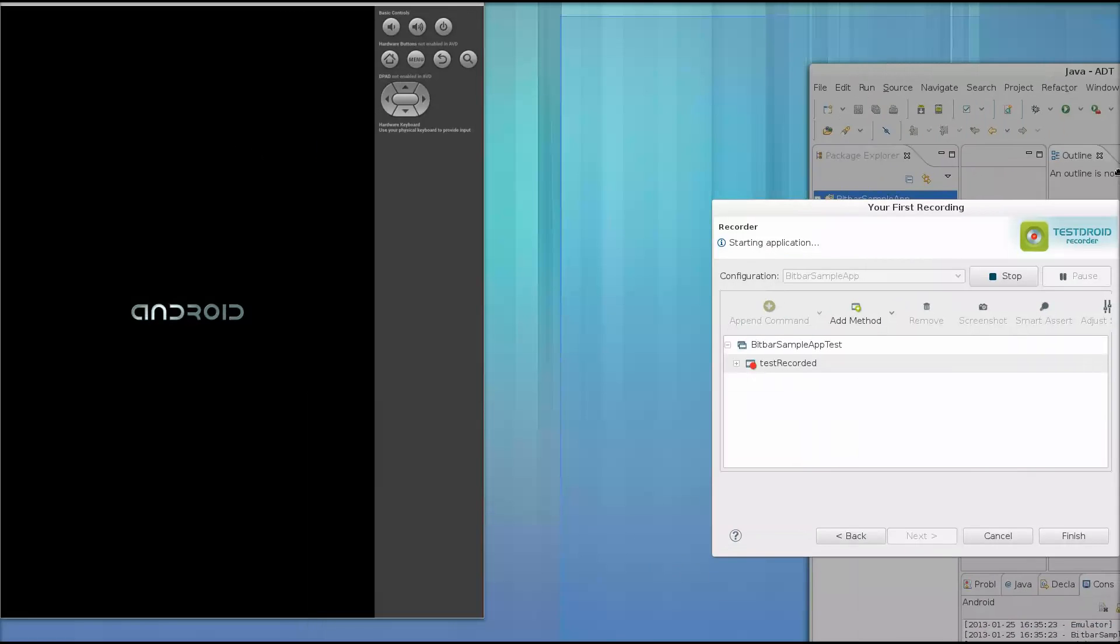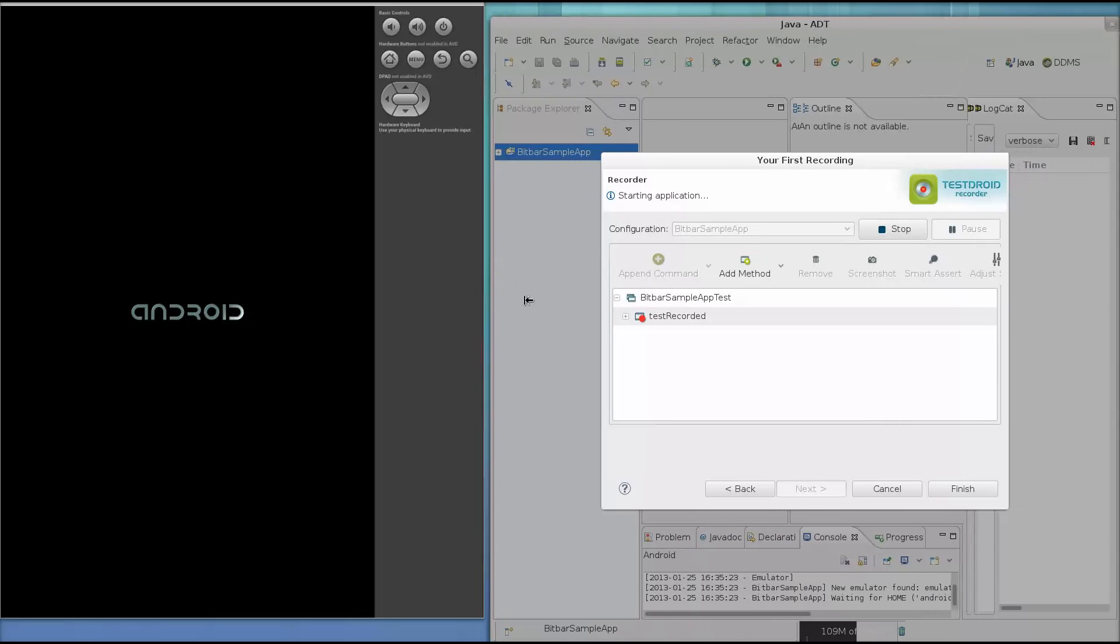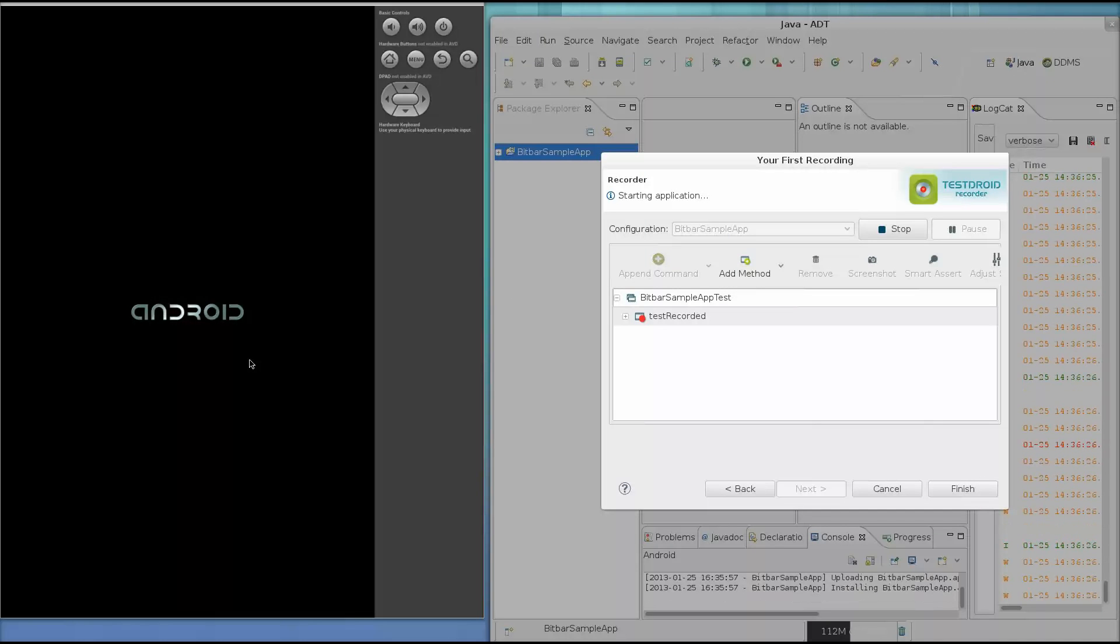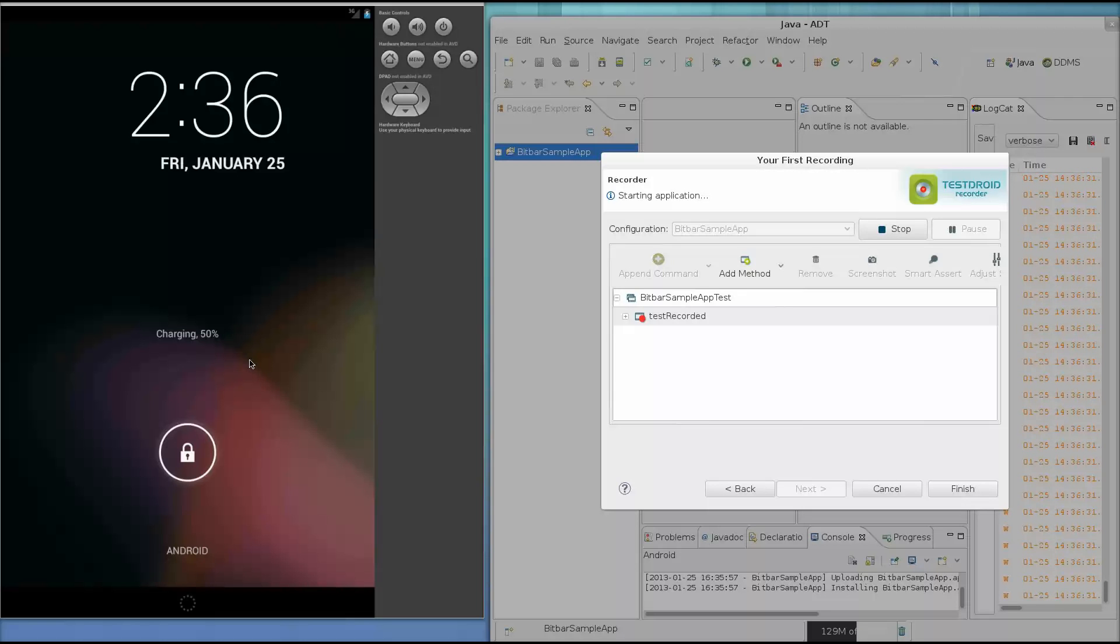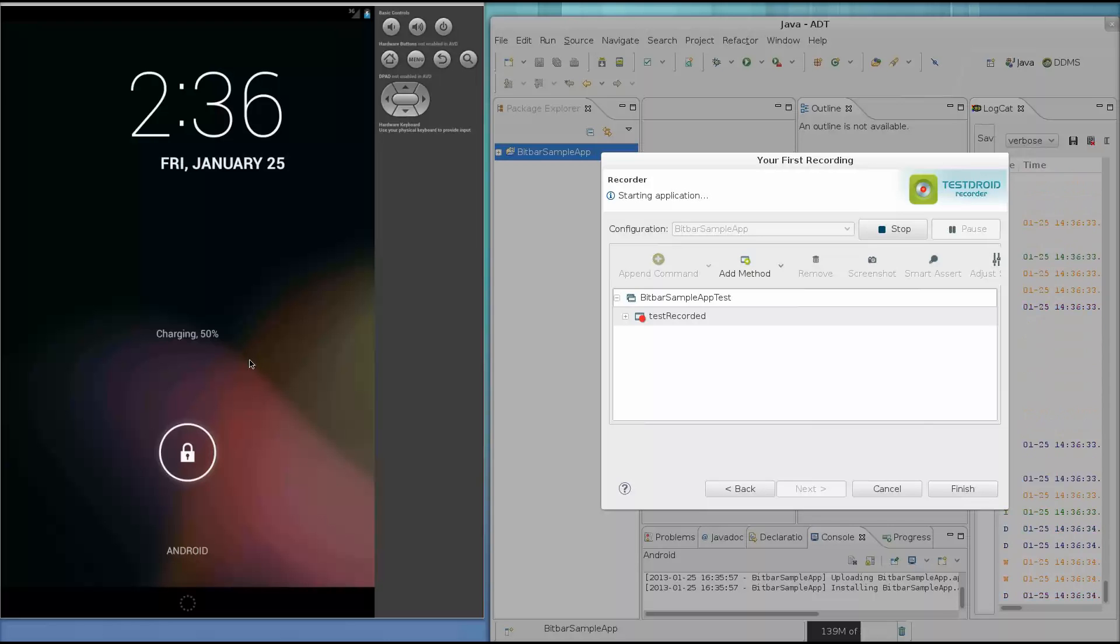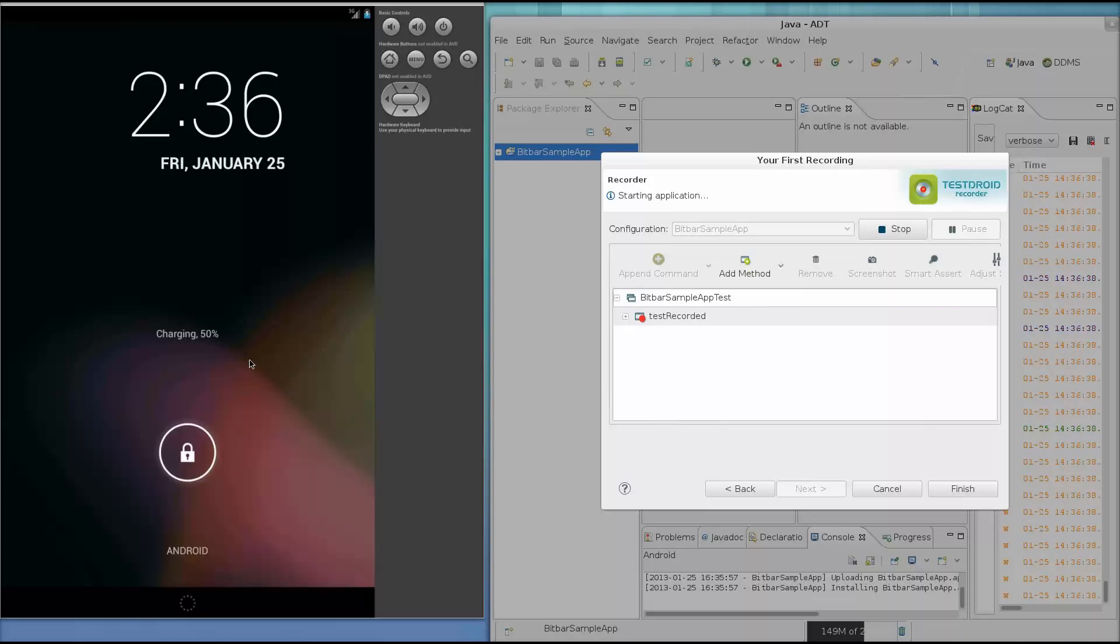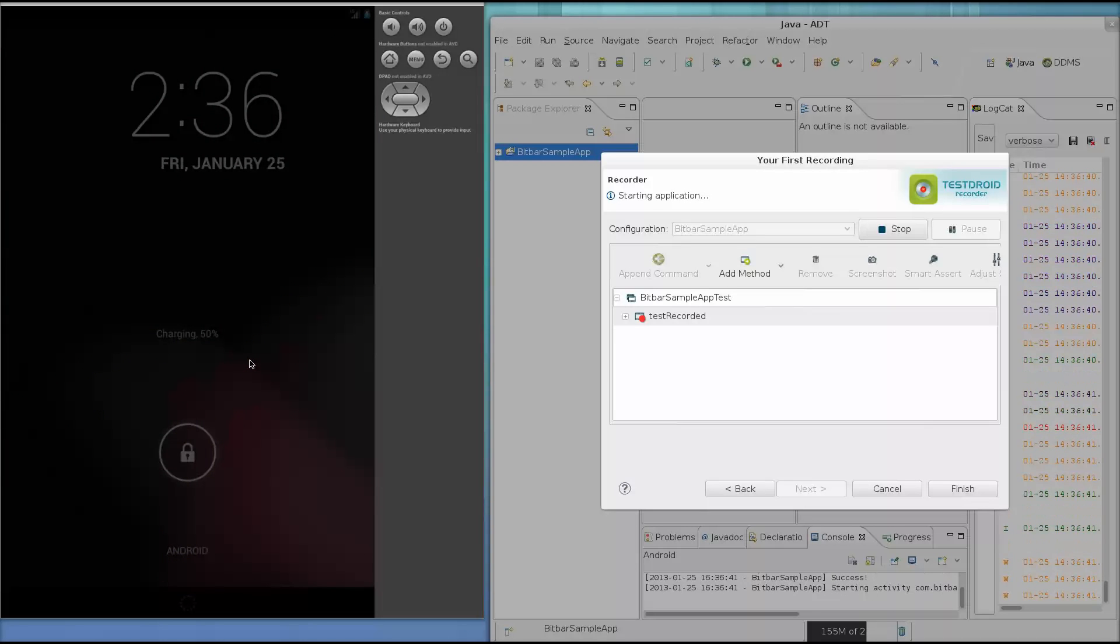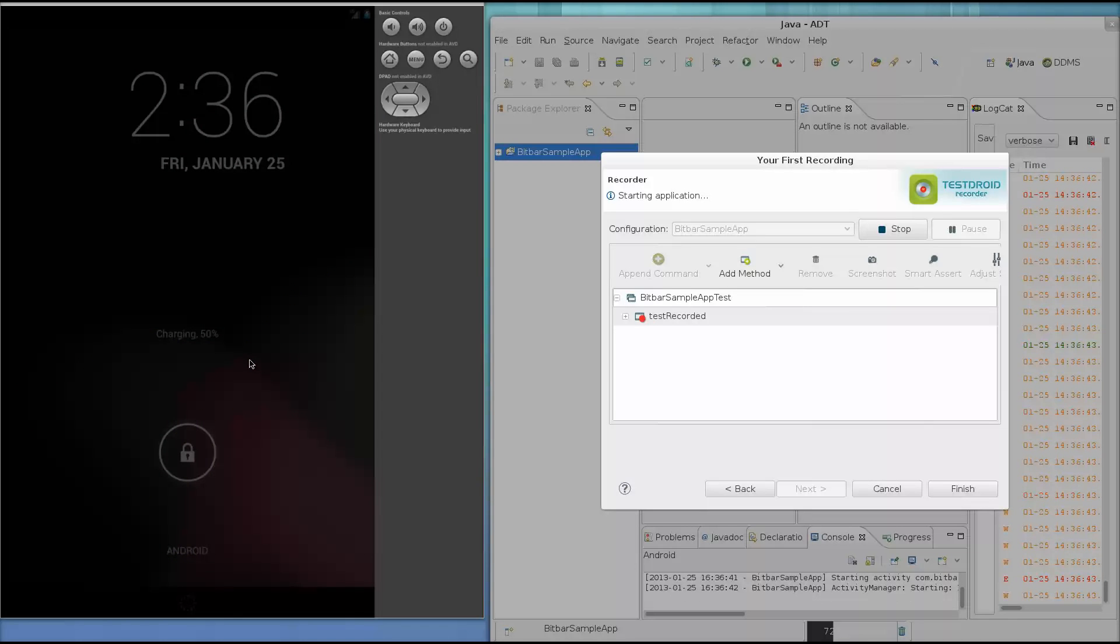You can run this recording on your own devices, but I want to show exactly where I'm clicking, so I'm running this recording in the emulator. A quick note while this is loading. Testroid Recorder is creating actual Robodium code for you. This means that you can quickly create Robodium tests, and then add on to them more advanced features, for example, looping through a test many times.